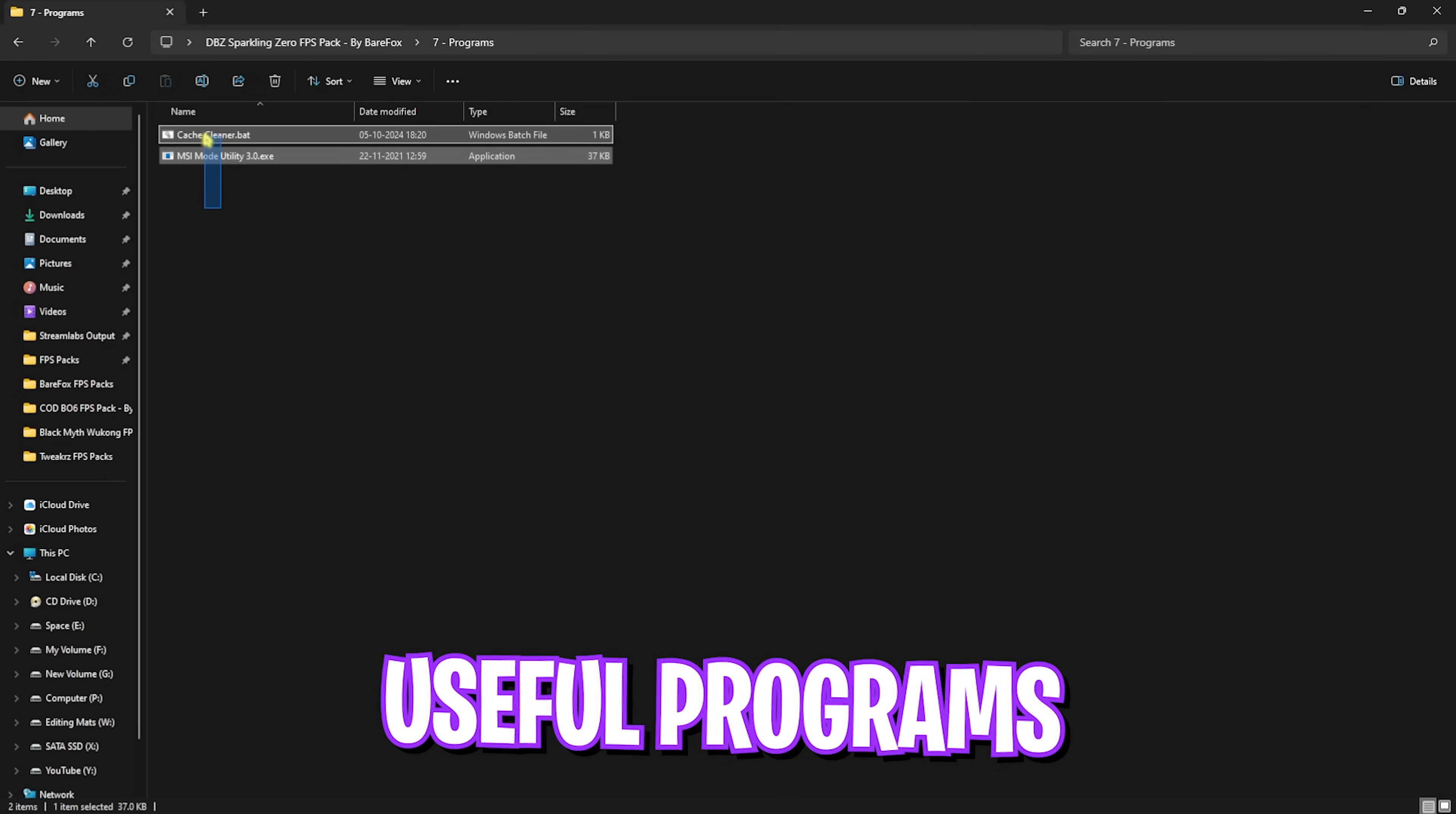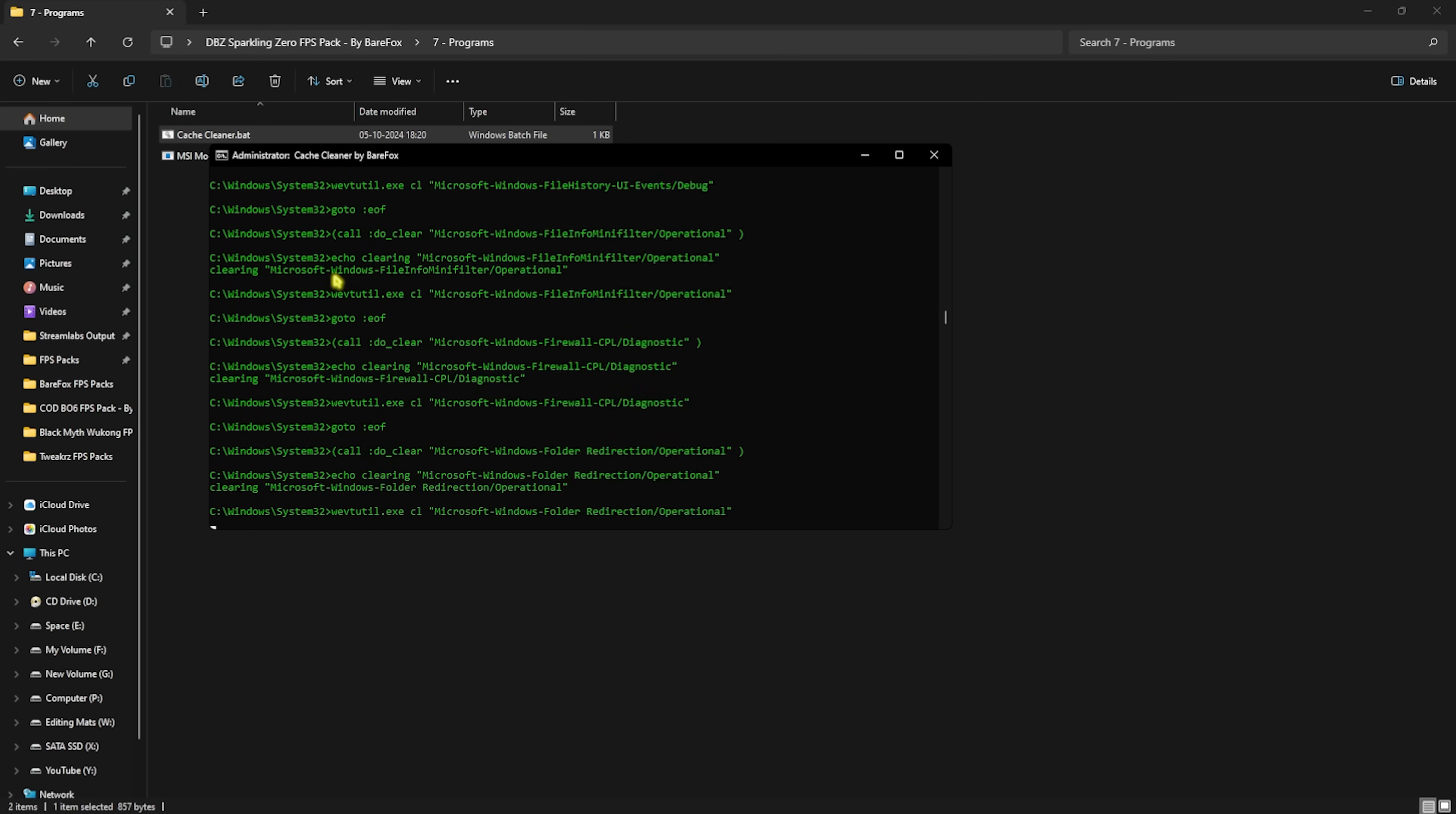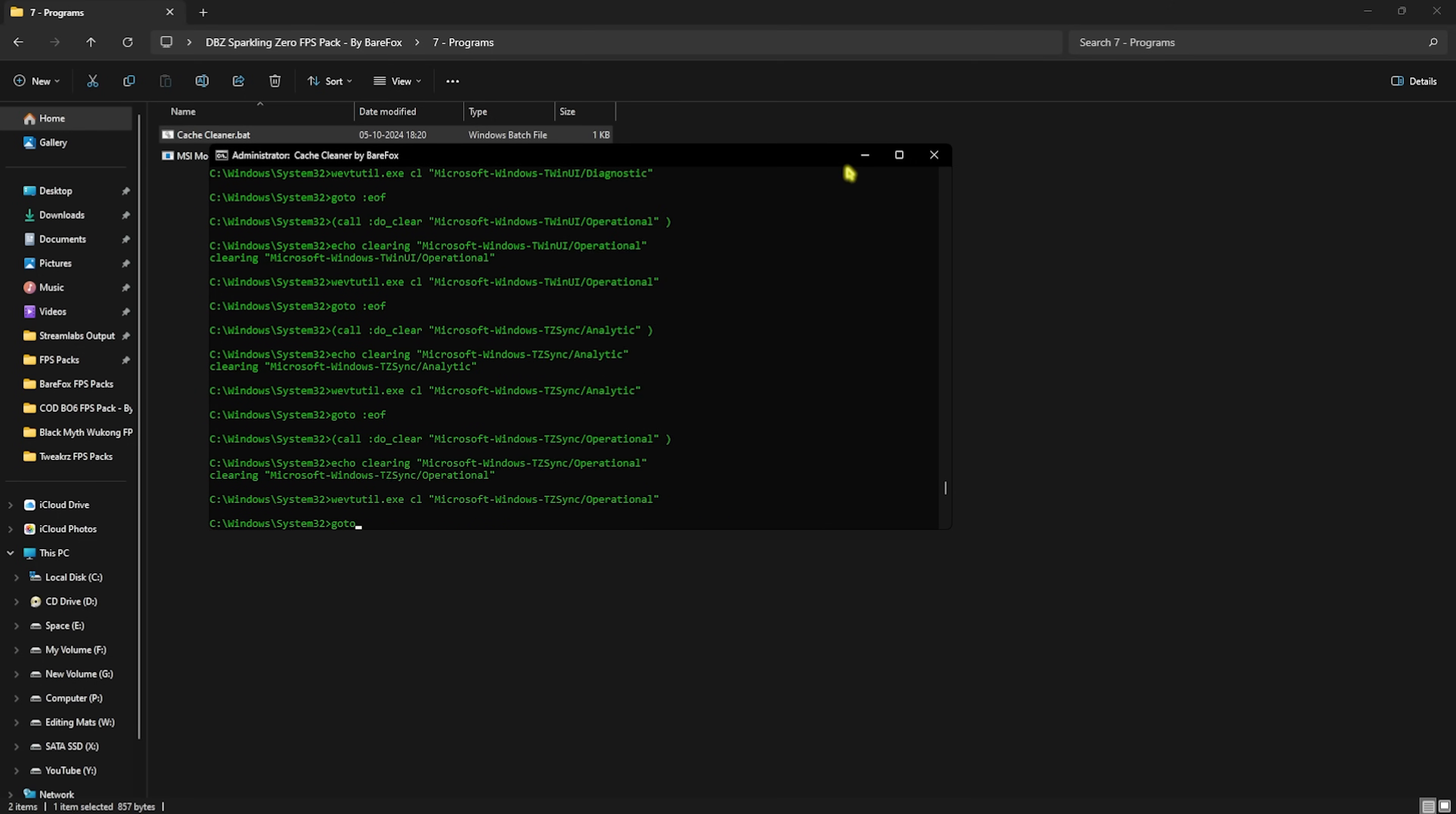Head back and next one is the Programs, in which I have left two simple programs. First one is Cache Cleaner. Right click and run this as Administrator. Now this will start deleting all temporary files on your PC and ensure that your PC is free from all of the cache storage. These are the temporary files created by the programs that are no longer in use and they're completely useless. Deleting them will help you to improve your system's performance significantly.